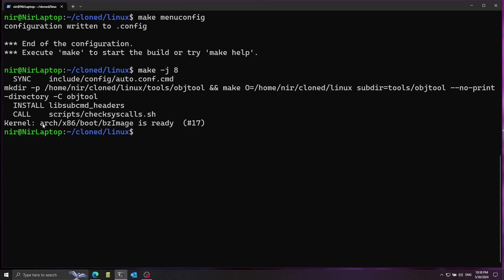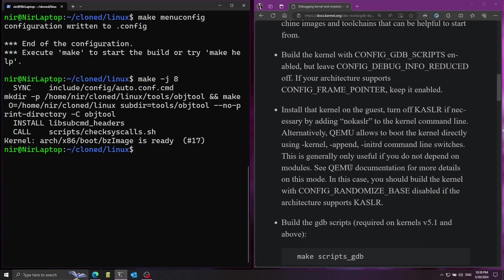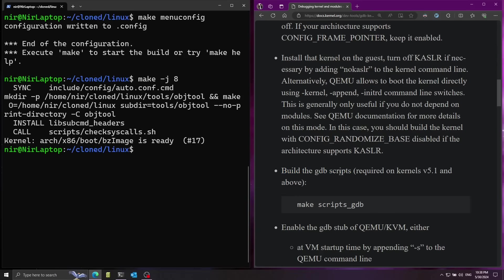But anyway we got here the path to the binary of the kernel so I'm going to use this later when we're going to run QEMU. But before I'm going to go back to the guide from the kernel docs, we need to configure a couple of stuff. First of all I'm going to run make scripts_gdb to build the gdb scripts. This is important to have the kernel gdb scripts.